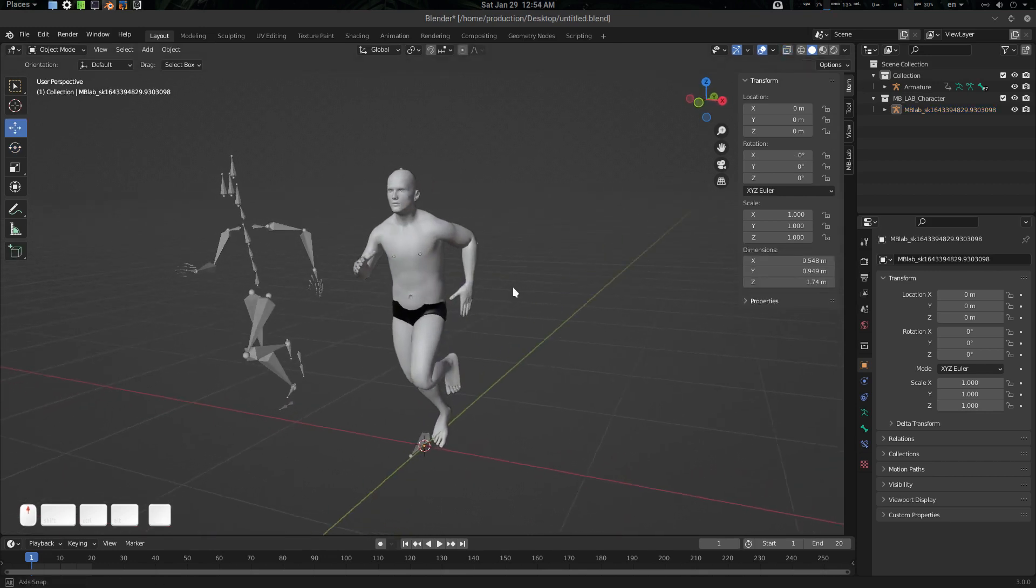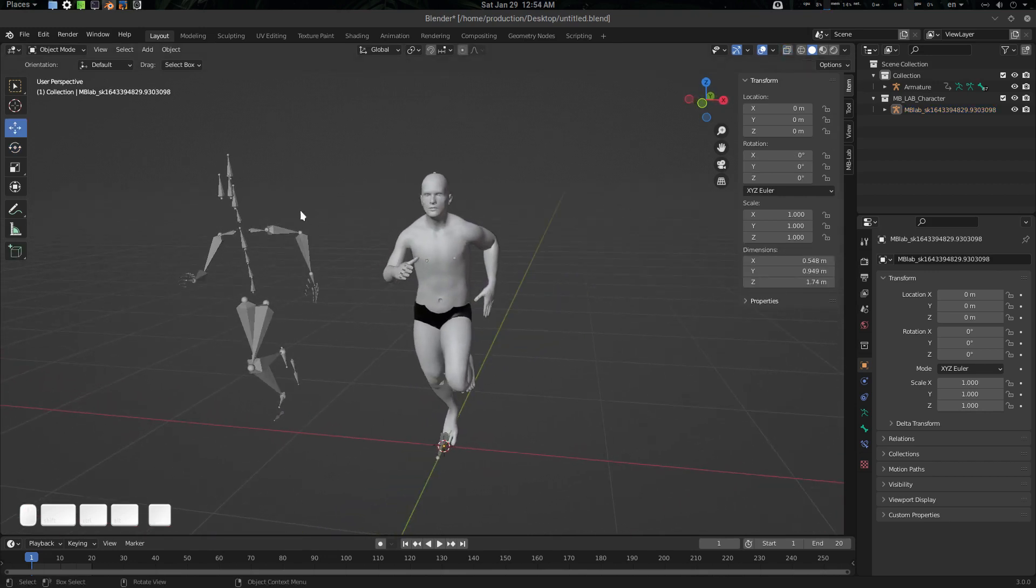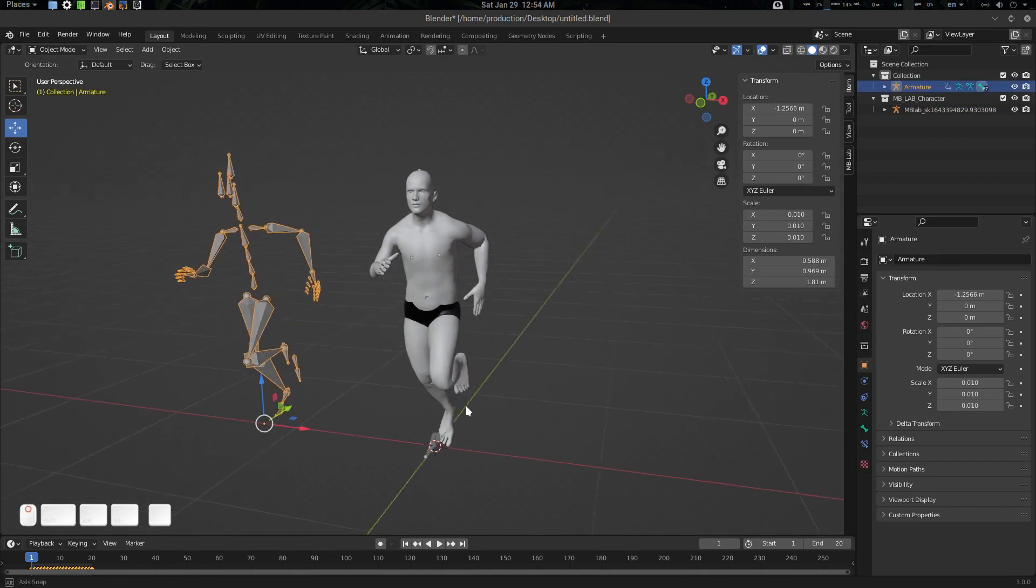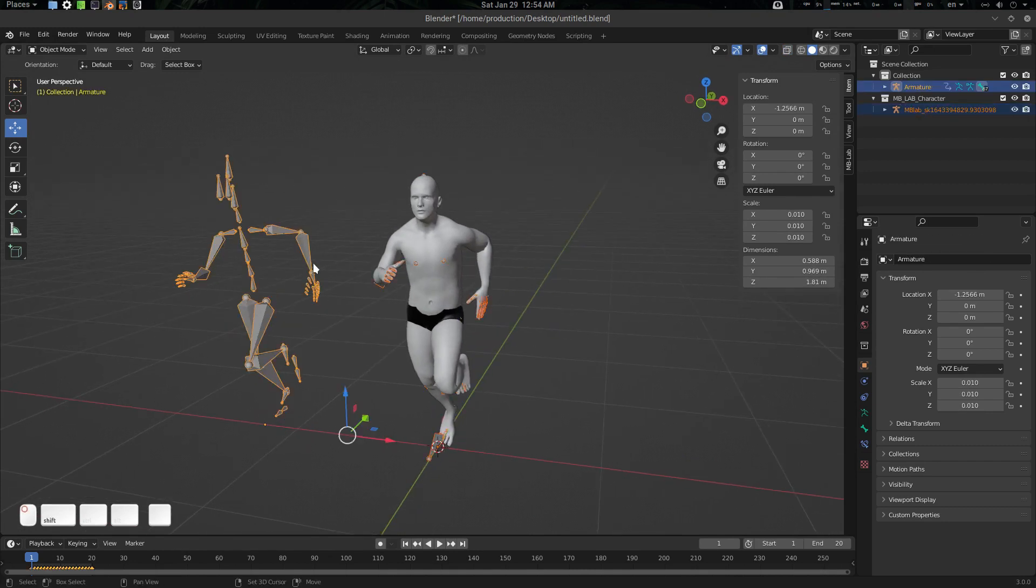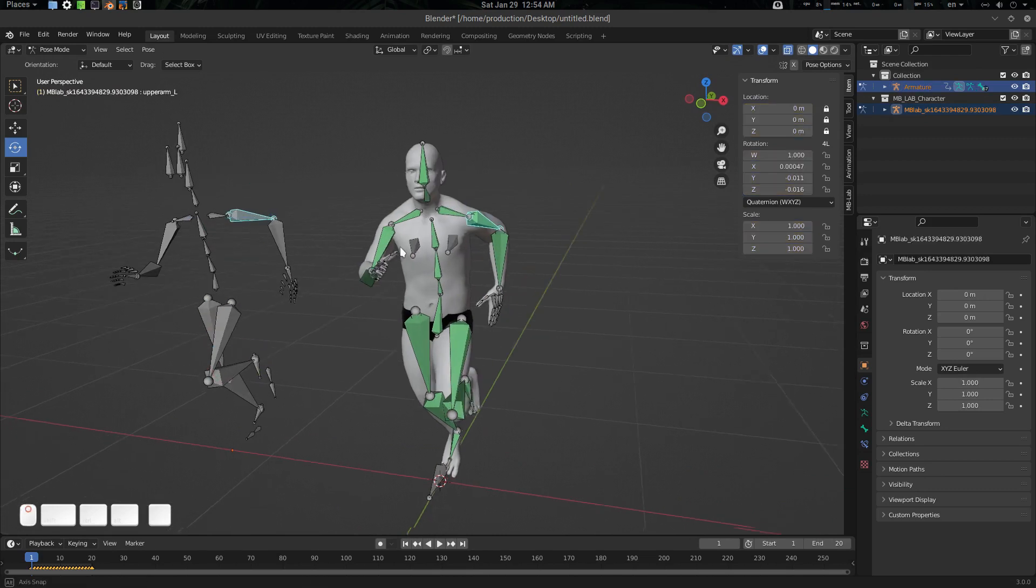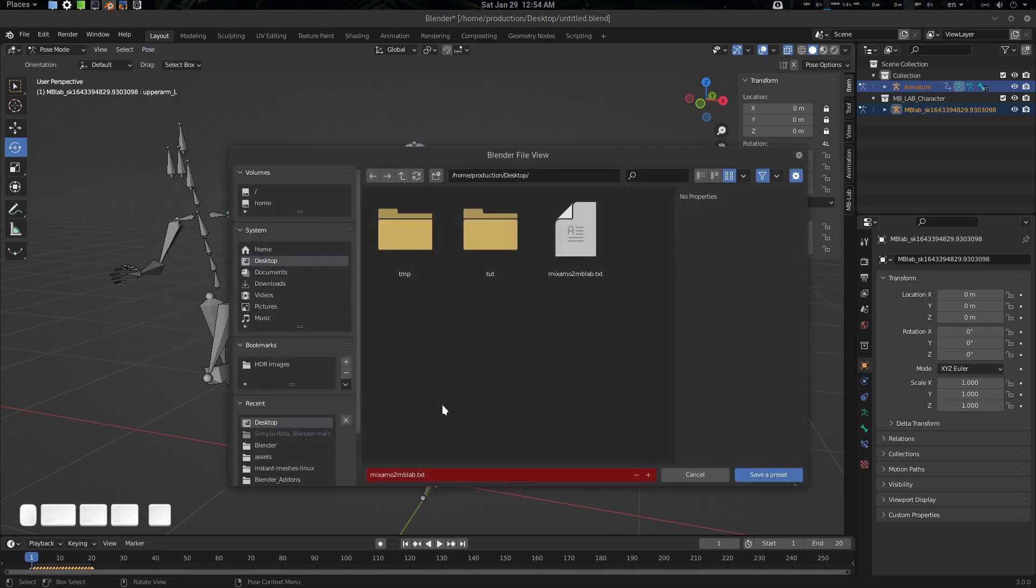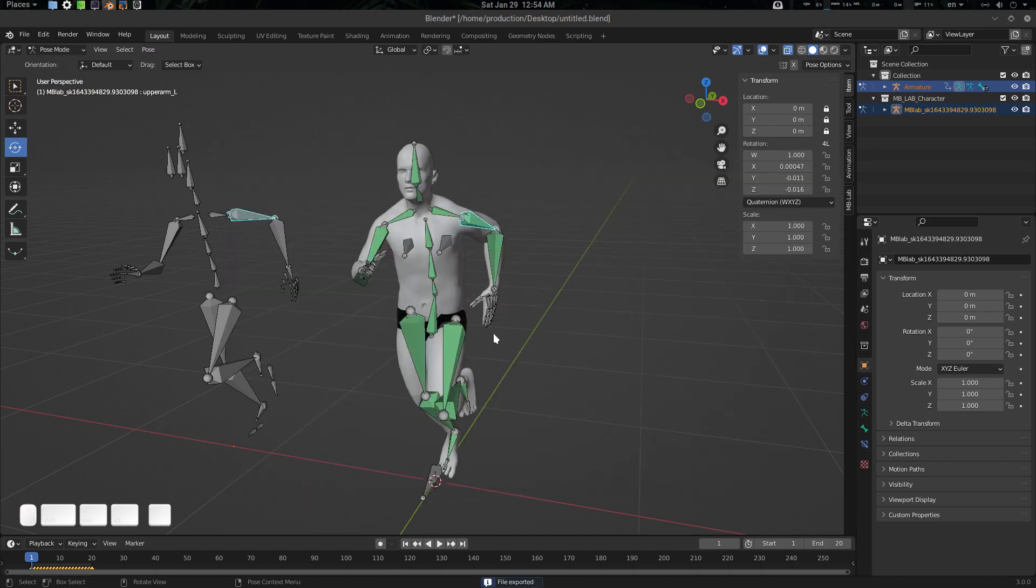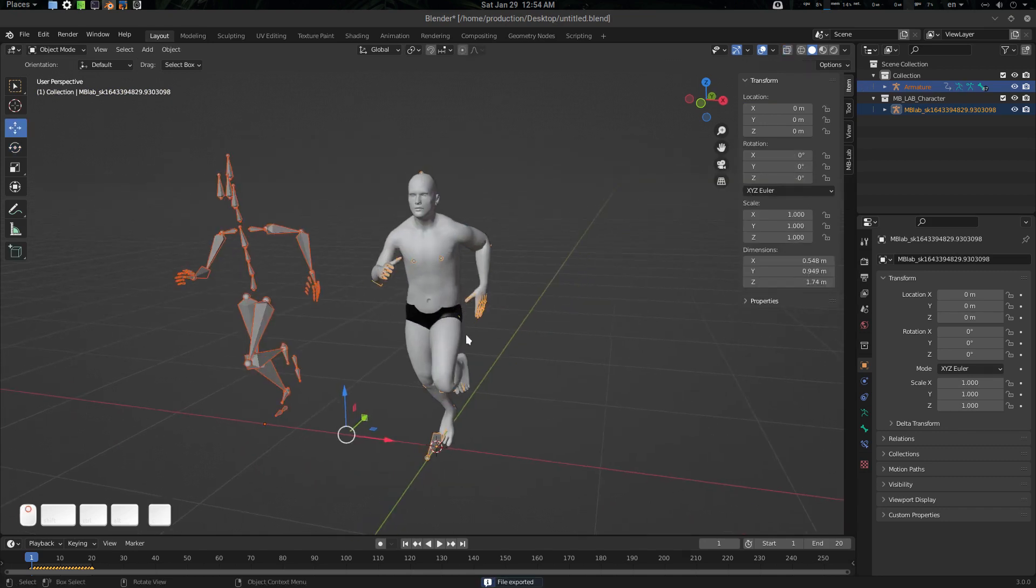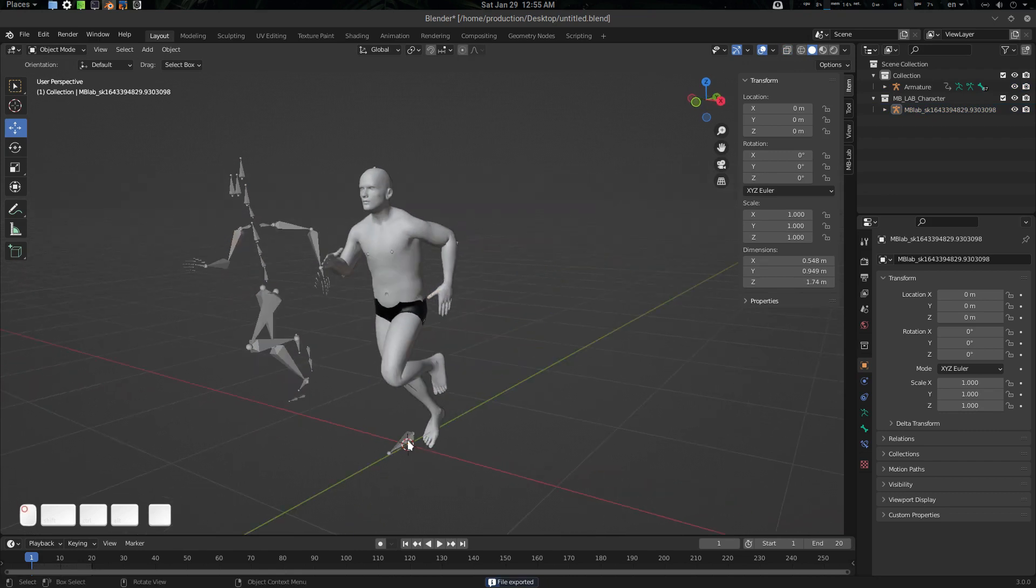What if we want to create a preset? Let's select these two, go to pose mode, select any of these two bones, go to pose simple retarget, export preset, and I'm going to name it Mixamo.